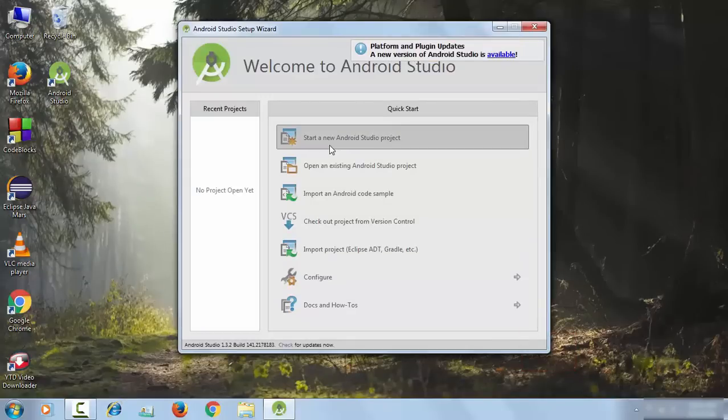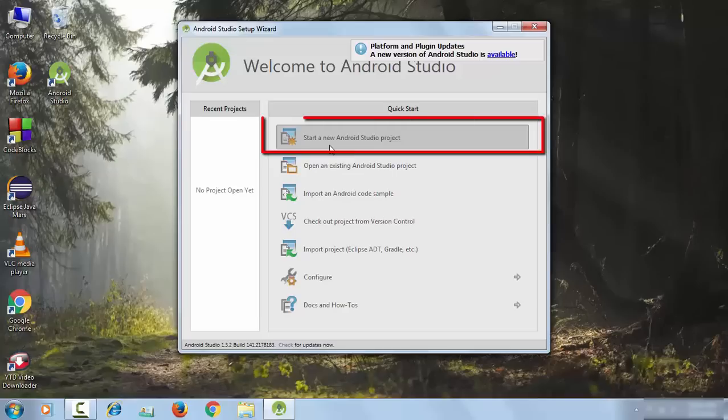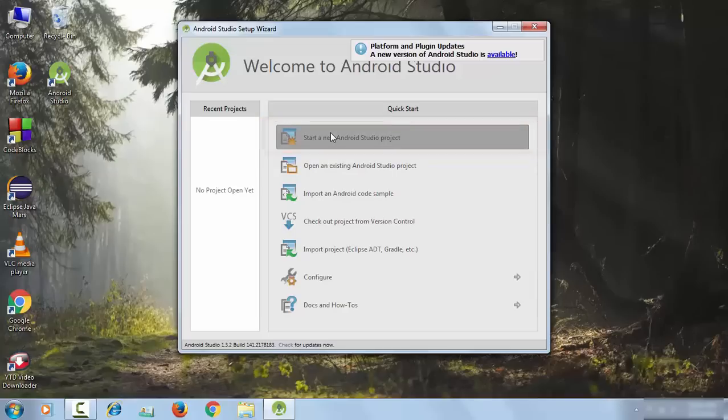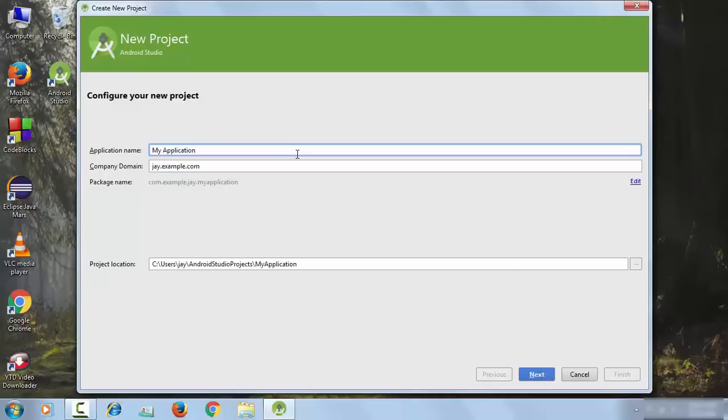Now you can see that your Android Studio has been totally reset, so you can start a new Android Studio project. Click on this button to start a new Android Studio project. Give the application name. I am giving it My Application.